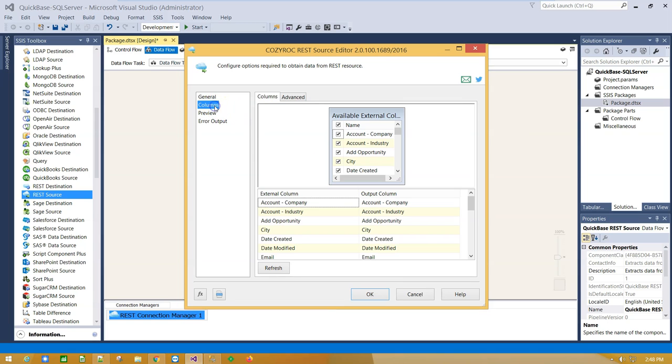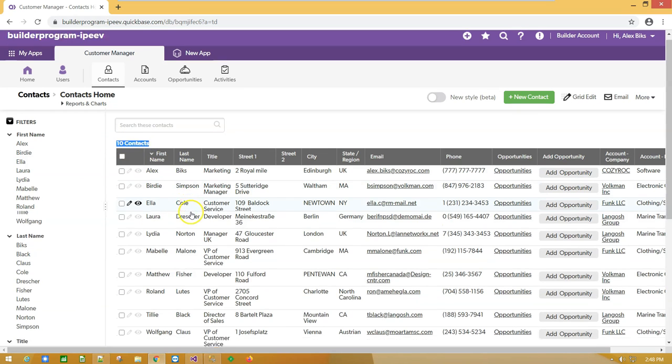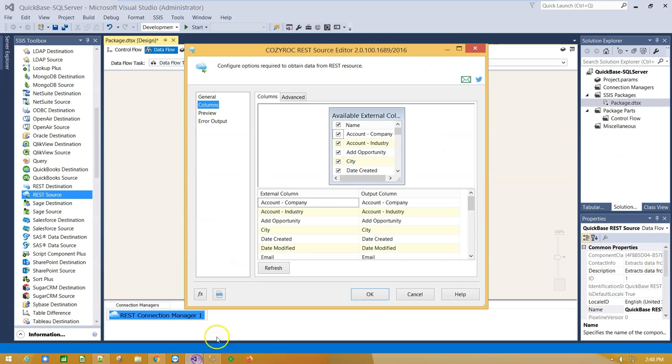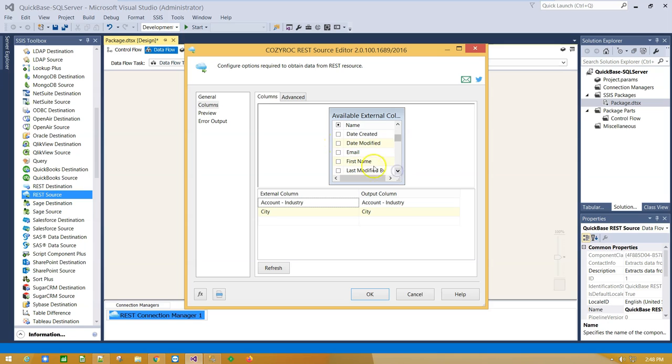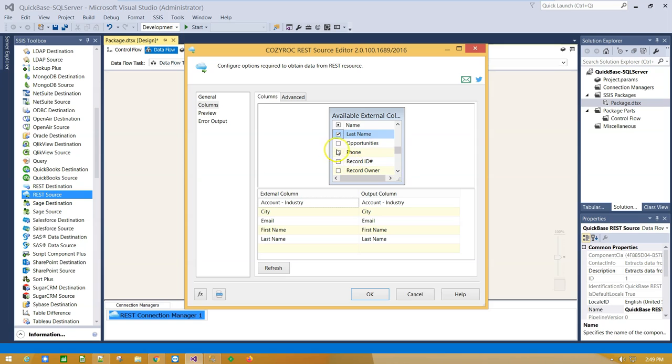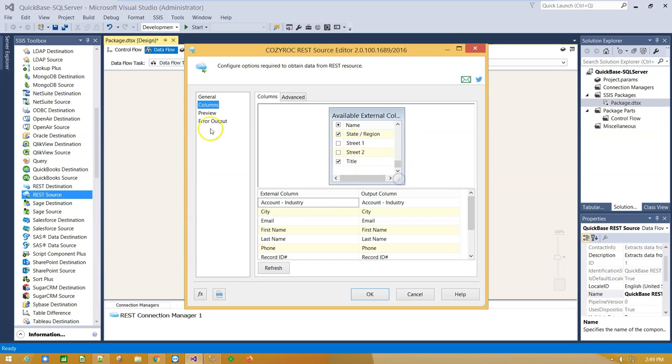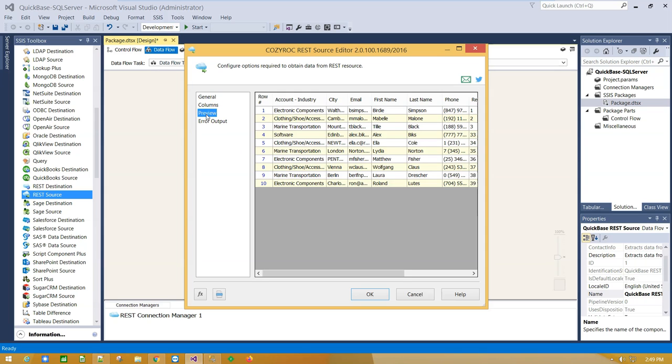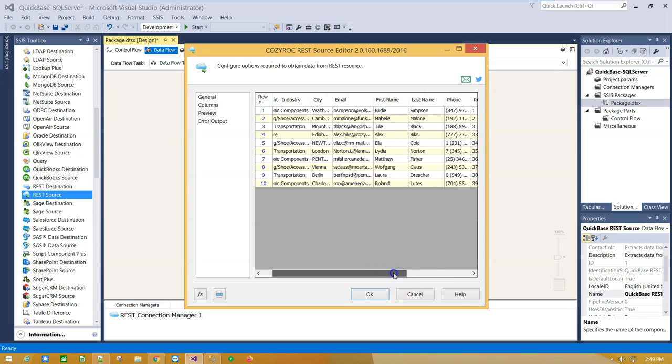Click on the Columns tab to see available columns. We are going to select just a few of them. Click on the Preview tab for data preview. Here is the list of records.